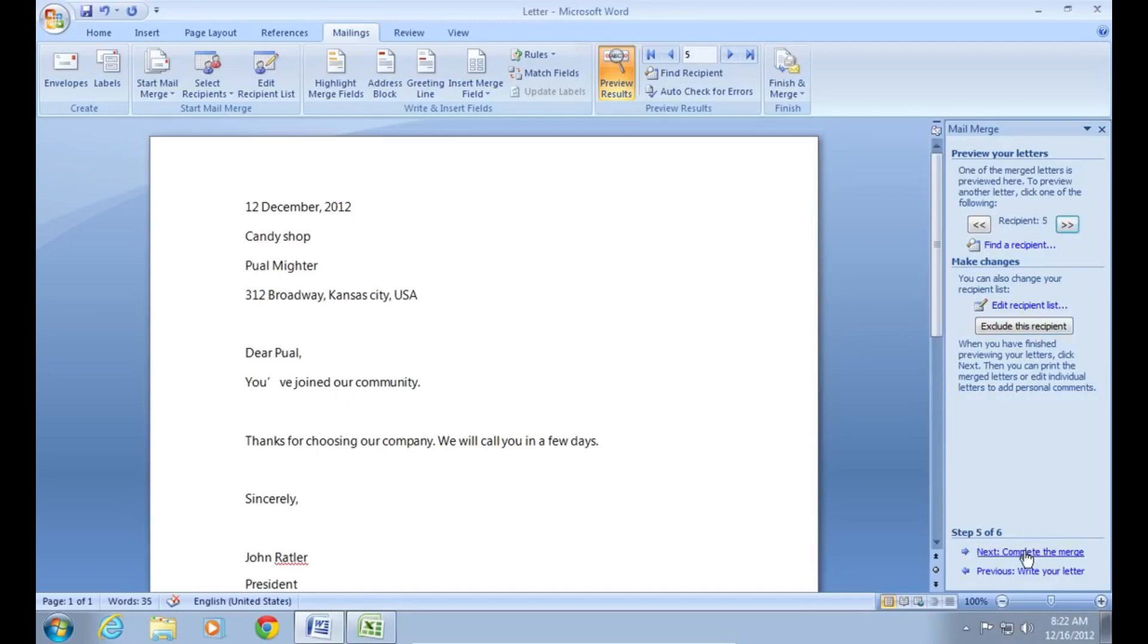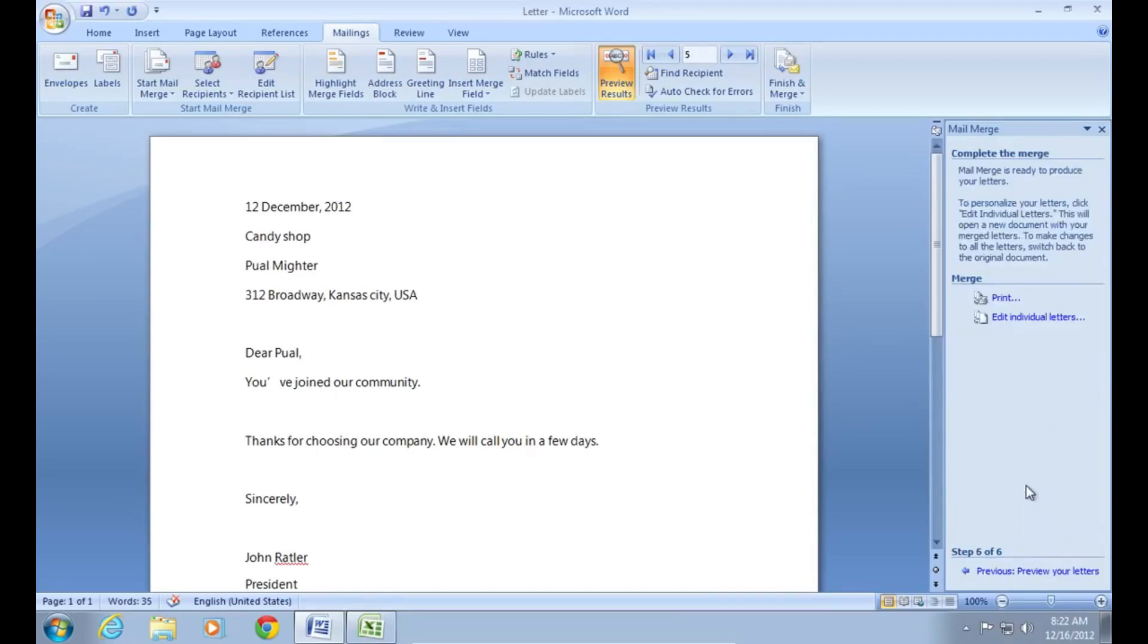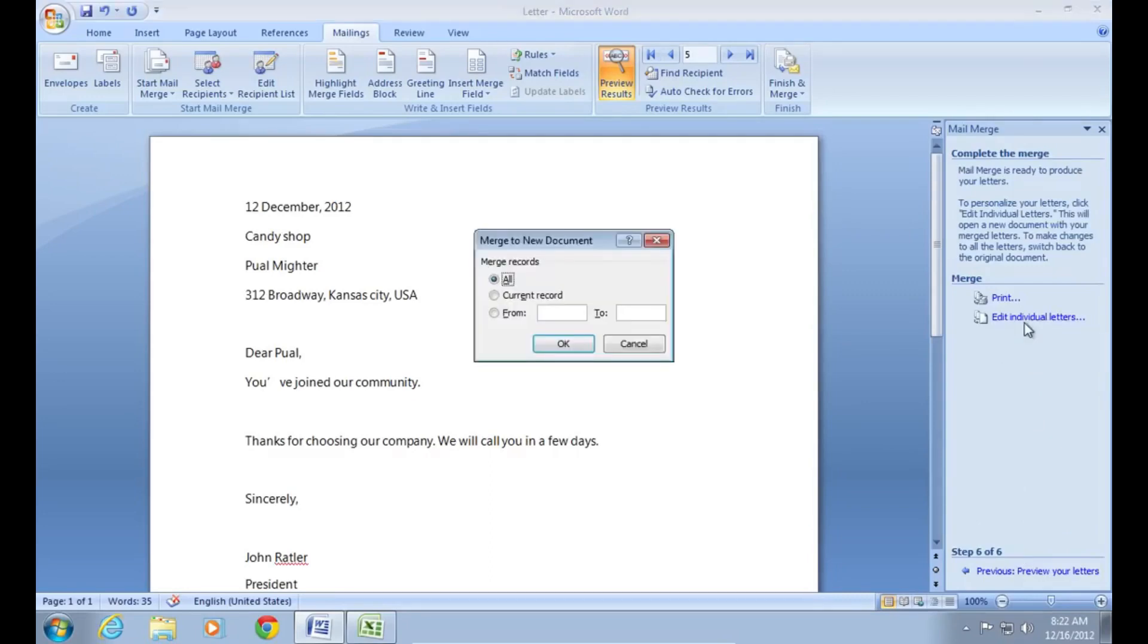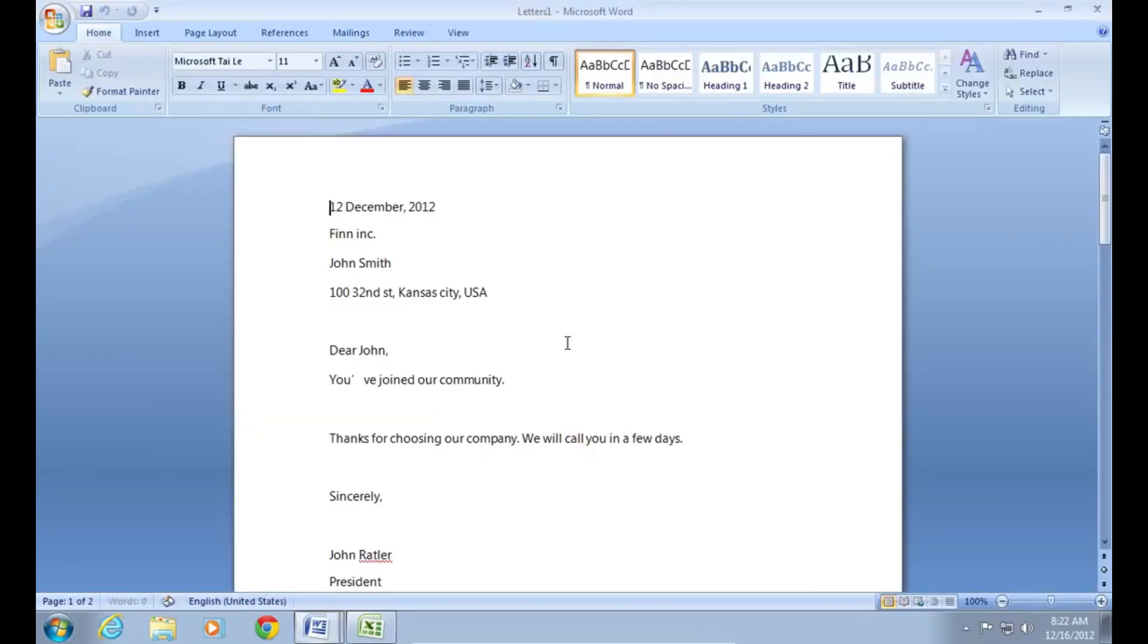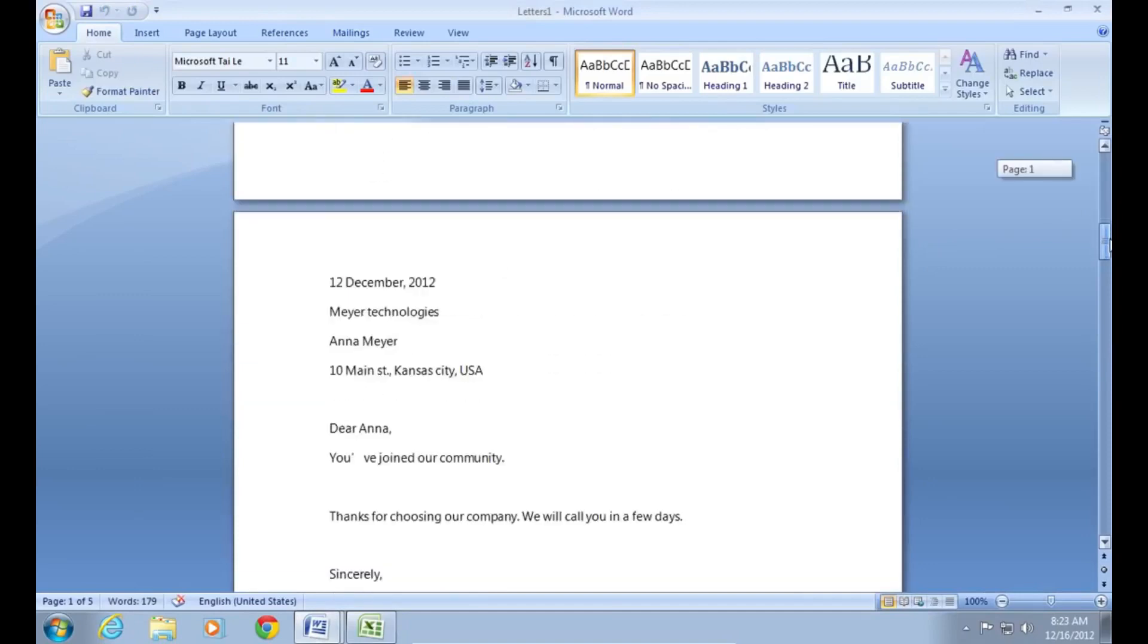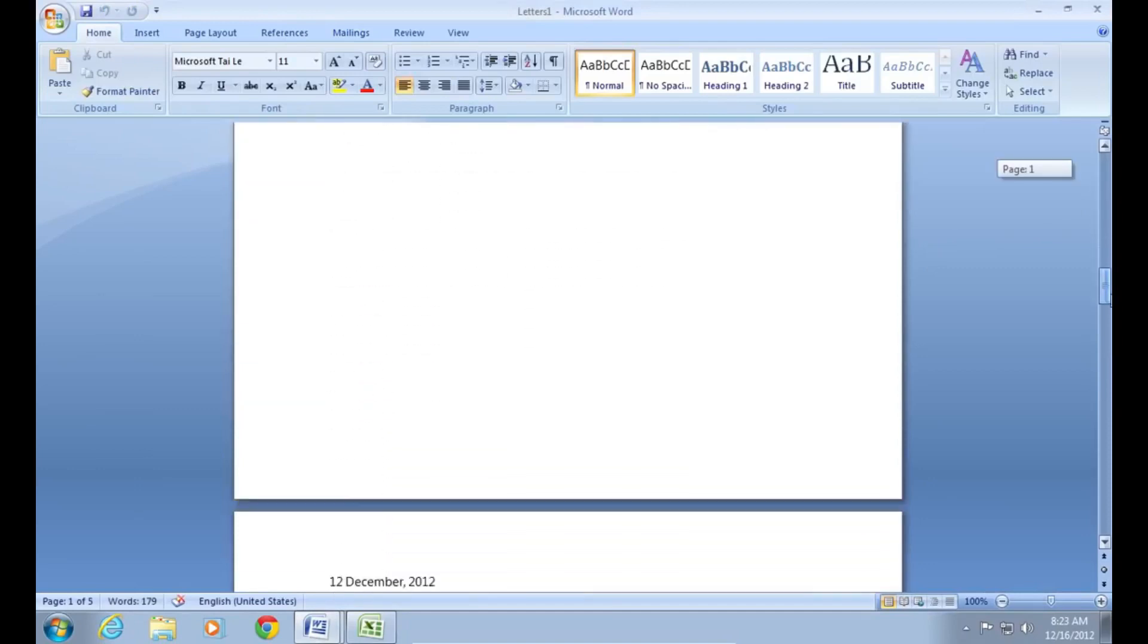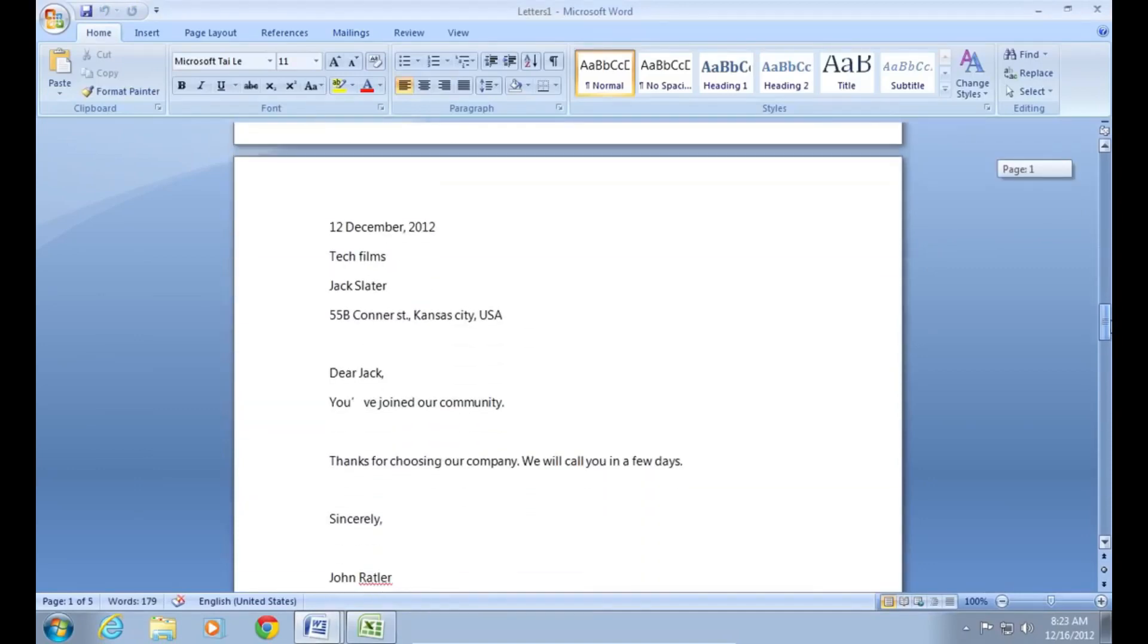Then click complete the merge. In the following window, press edit individual letters. In the new window, select all and click OK. Now all your letters are placed on separate pages.